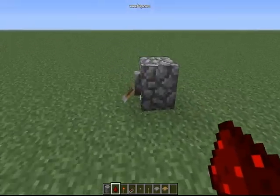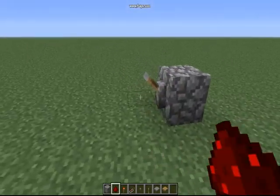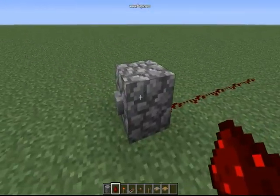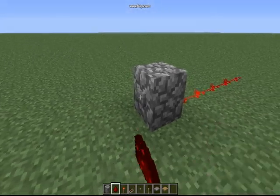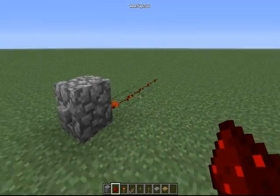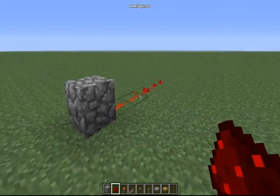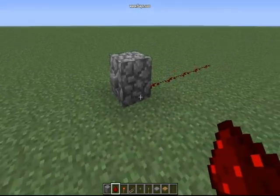The creator of Minecraft is Notch. You can also use buttons to create a pulse, but buttons only go on and then off.